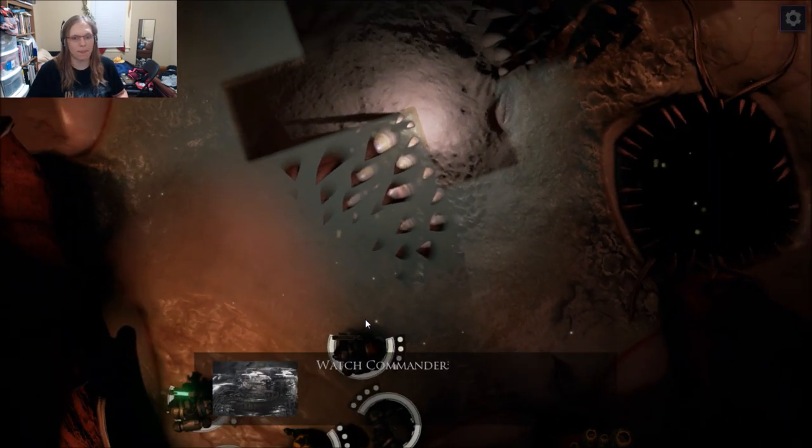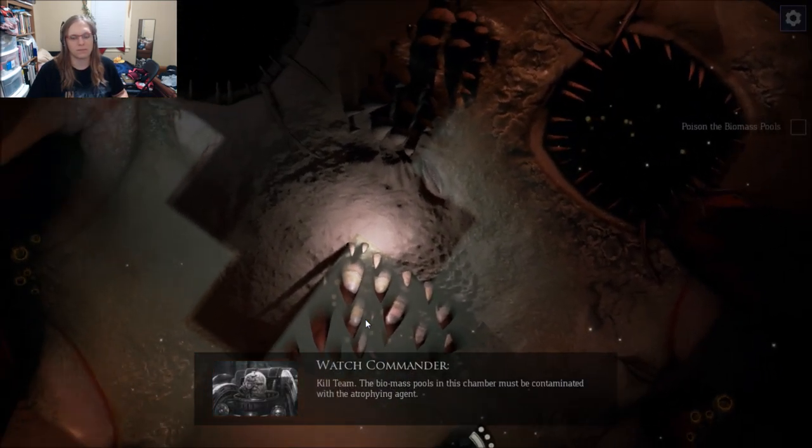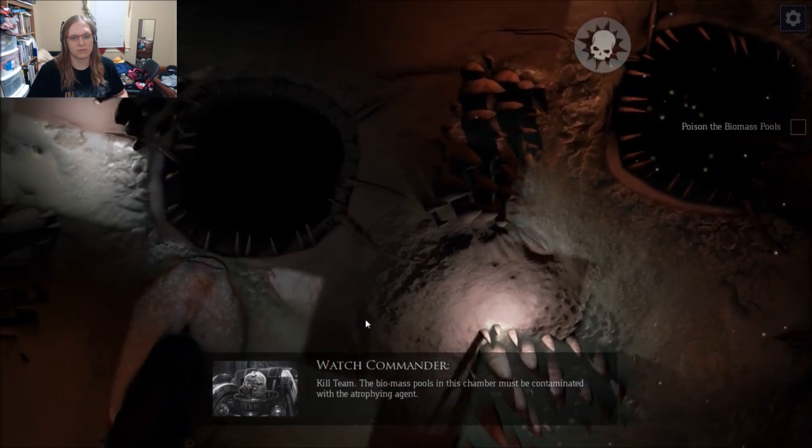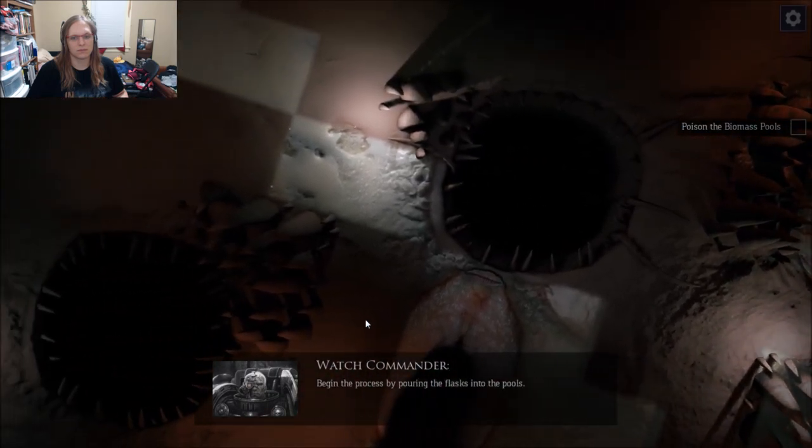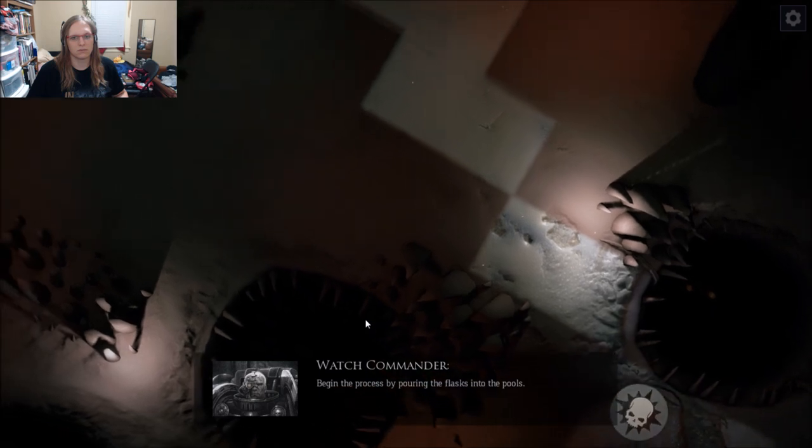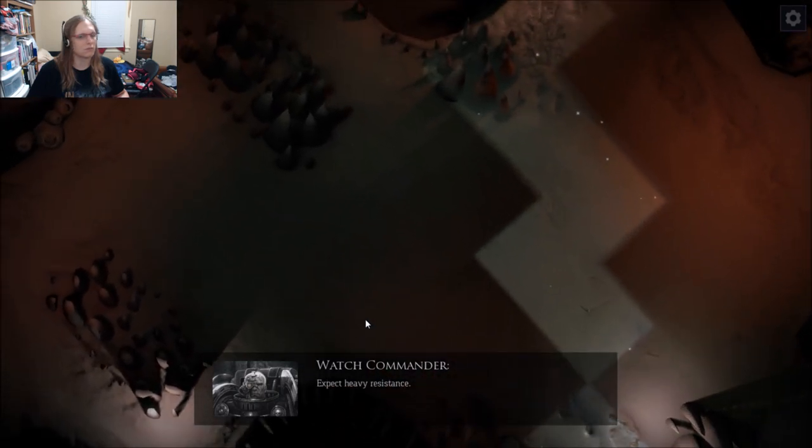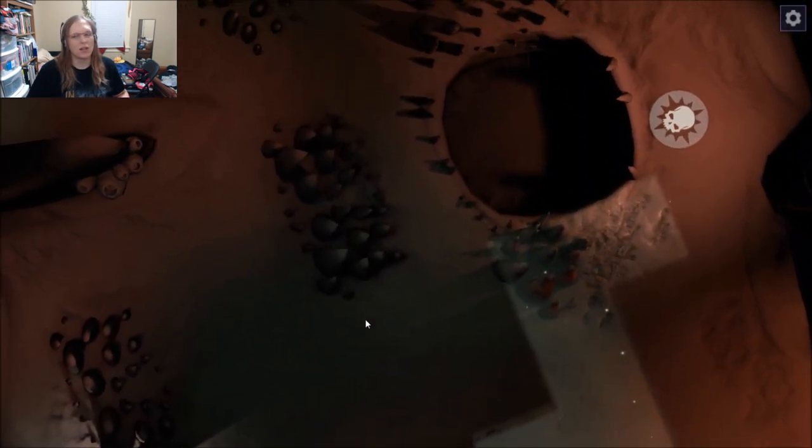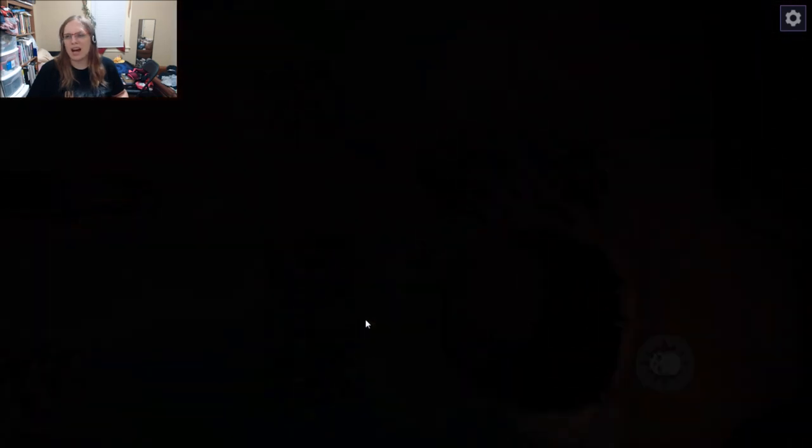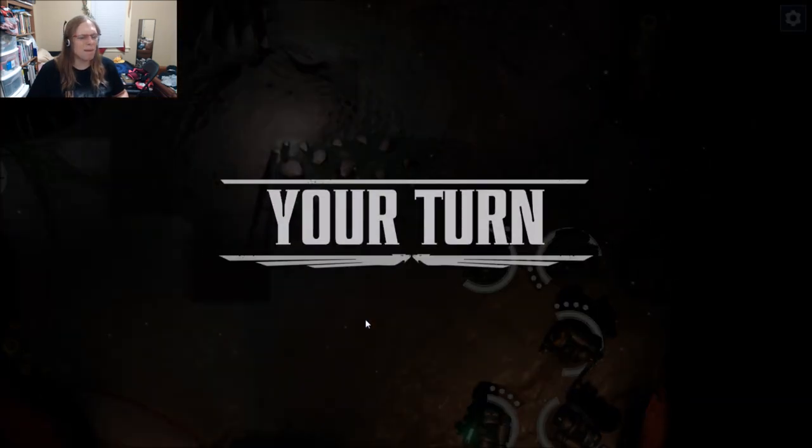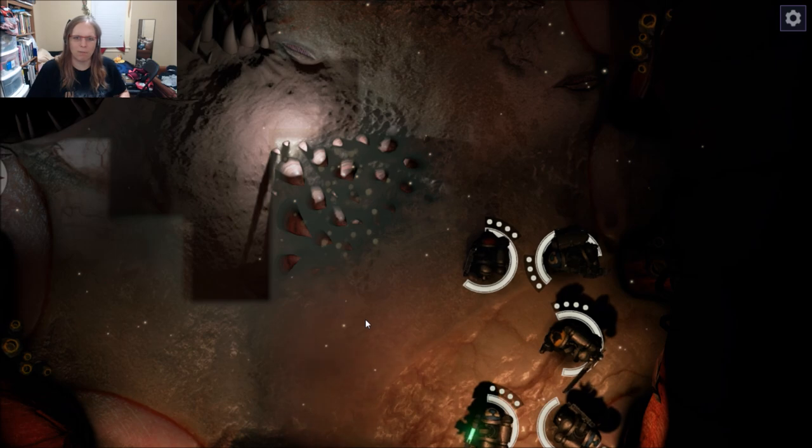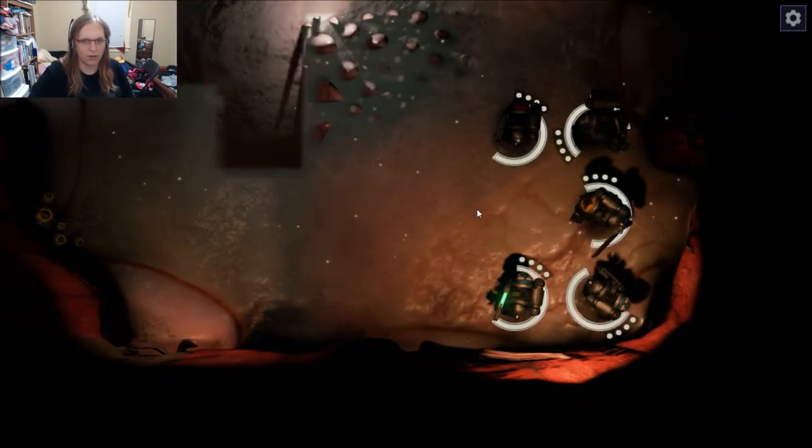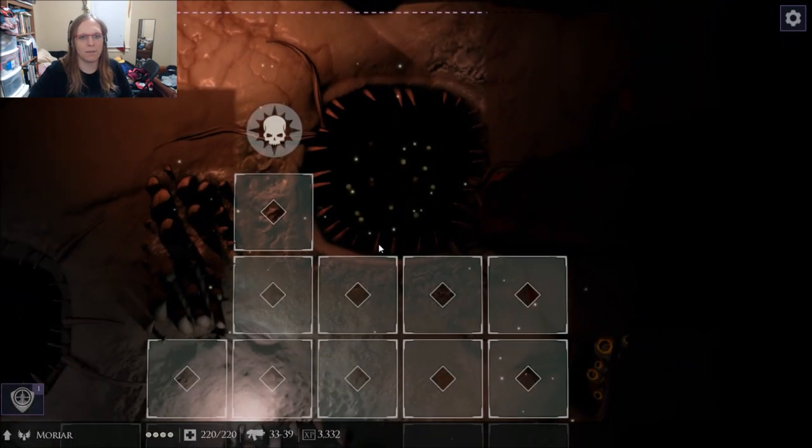Kill team, the biomass pools in this chamber must be contaminated with the Atrophying Agent. Begin the process by pouring the flasks into the pools. Expect heavy resistance. As you can see, the voice acting, there's not a lot of it, but it's not bad. It's not the best I've ever heard for 40K, but it's not bad.